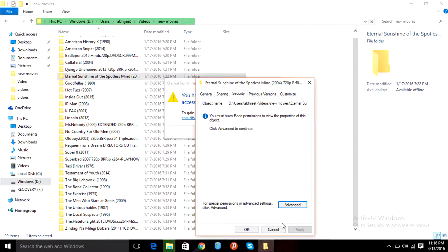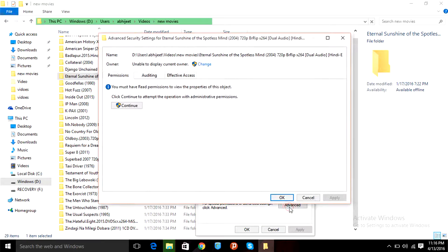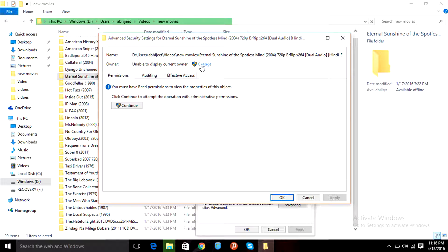After clicking on it, you need to change the settings here. Go to the security tab, then you have this advanced option. Click on it.